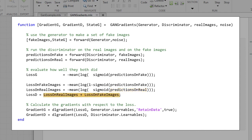Now that we've got the errors, we can call DL gradient. DL gradient will use a form of automatic differentiation to do the heavy lifting for us. And he'll calculate the gradient of the loss with respect to the learnable parameters in the generator. And we do the same thing for the discriminator and its loss.